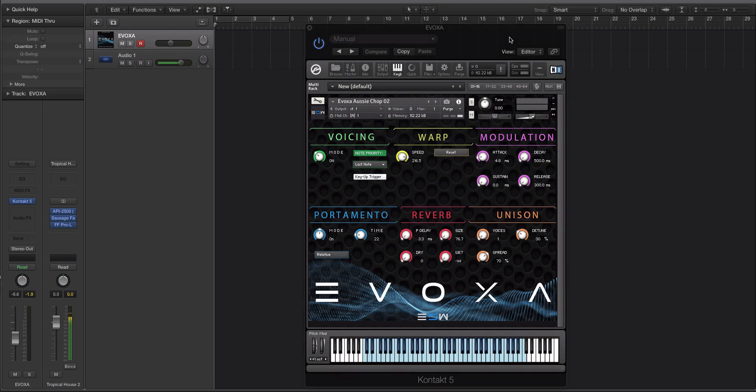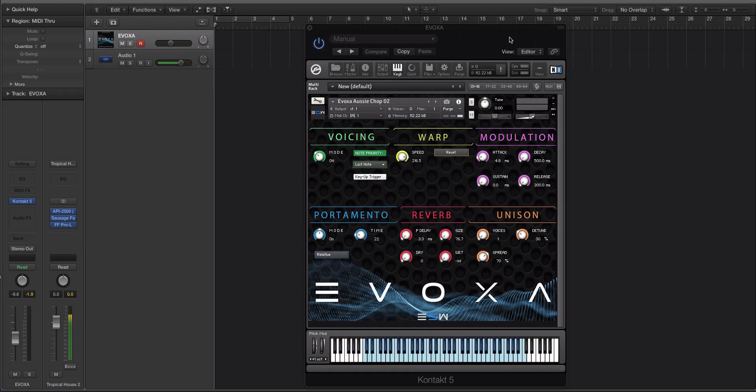If you're wondering what type of music Evoxa is good for, the answer is pretty much anything you want to throw vocal chops into. I've been using it a lot on Future Bass, Trap, Hip Hop, Pop, and Tropical House a little. You could use it for Future House, Melbourne Bounce, any bounce genre, Moombathon, really anything. It's just a bunch of chopped up mangled vocals.